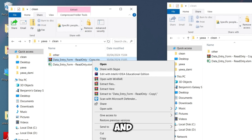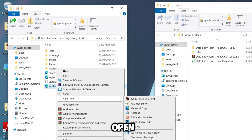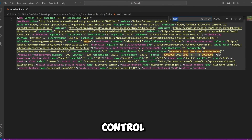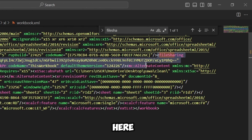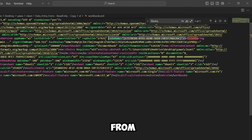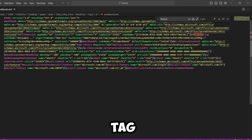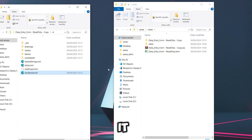To remove the read-only password, first make a copy, then remove the extension and change it to ZIP. Extract it to the same location. Open the xl folder and then open workbook.xml with your preferred text editor. Press Ctrl+F and search for 'fileSharing'. Highlight the entire fileSharing tag from its opening to its closing tag — anything with a forward slash and greater-than sign is a closing tag. Select the whole tag and delete it, then save with Ctrl+S.